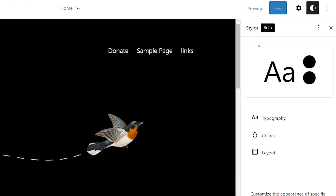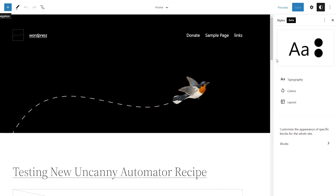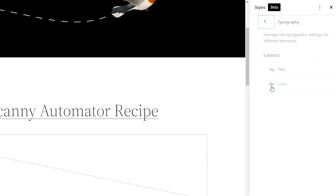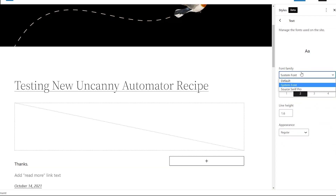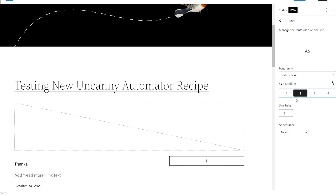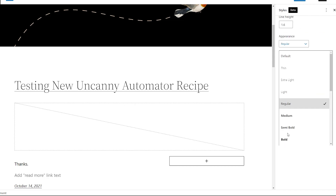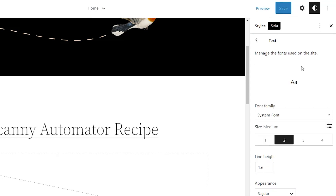Some of the other cool features are in the Styles area. This is where changes will apply all throughout your website. You can change your typography — the way your font looks — choosing from font families, sizes, and once you click on that you see it immediately changes at the bottom. You can also change your line height as well as the appearance, such as font weight: light, extra light, regular. Once you make those changes and click Save, they go site-wide.